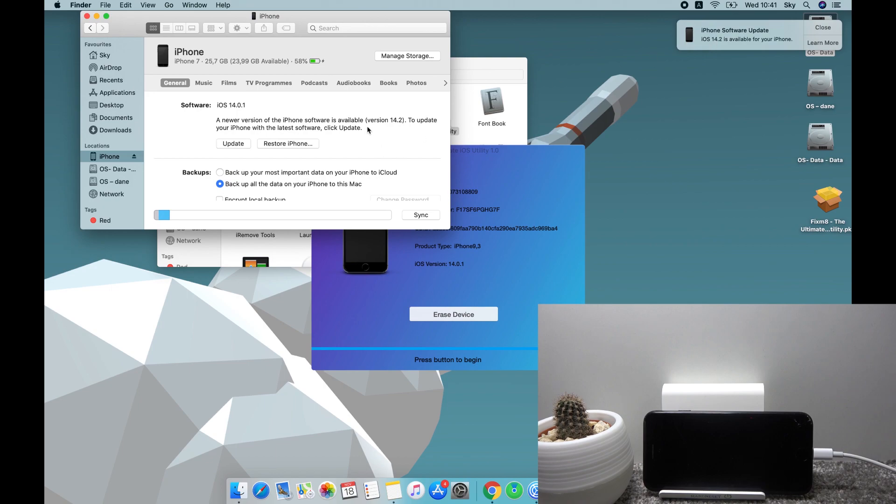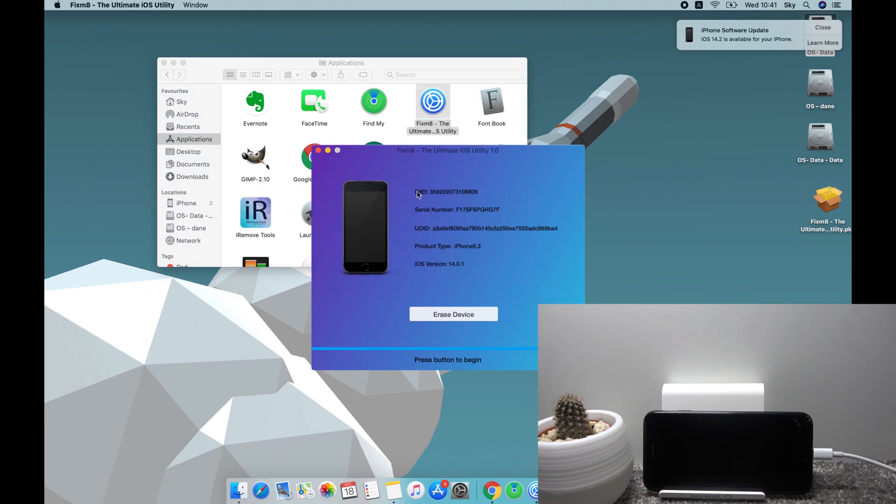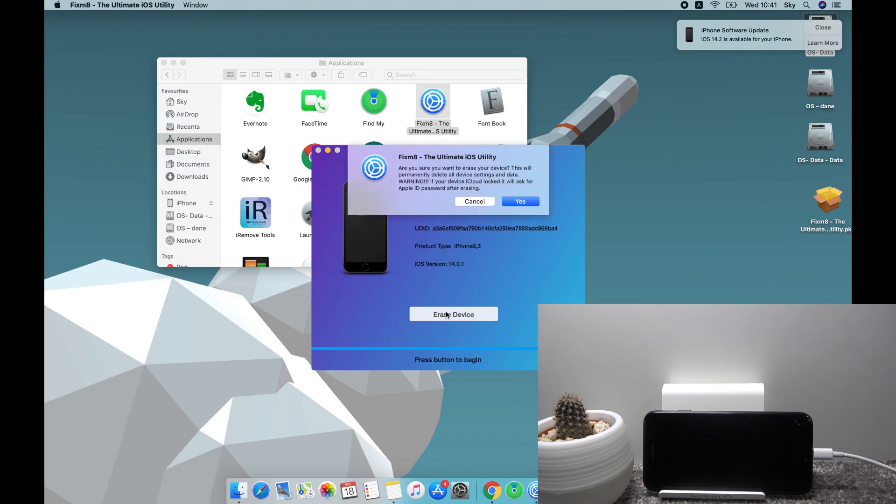So you can also see it here, the newest version compared to the version that is installed. This is just so you can see that it will not change the version. And from here let's go back to the program right over here and tap on erase device. Are you sure you want to erase your device? And this will permanently delete all device settings and data.